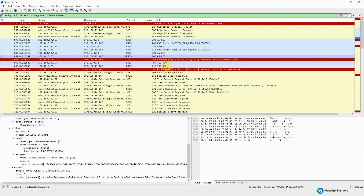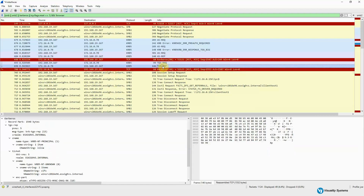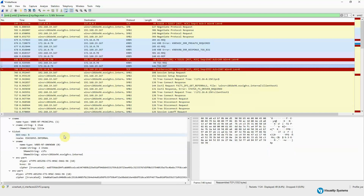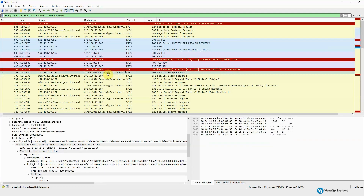At this point, we send a request for a particular service ticket for the server we are connecting to. We get the response back, and the ticket information received is used at the server we want to talk to, to tell the server that we have authenticated correctly.